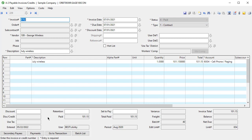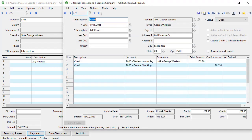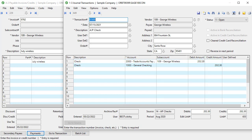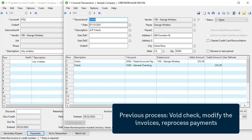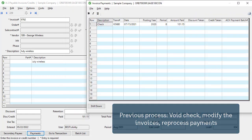If you open a paid invoice and then review the payments, you can drill down into the check details. Here you can see the amount is different than the invoice because other invoices were paid with this check. Previously, you would void the check and have to reprocess all those payments.